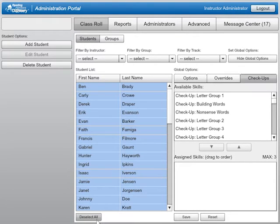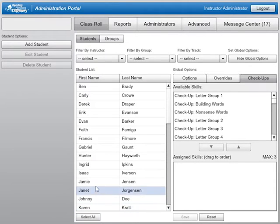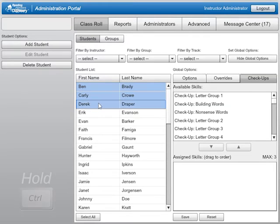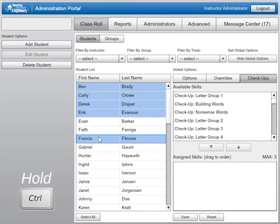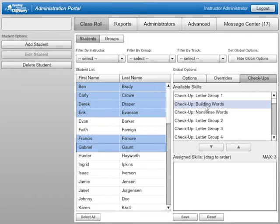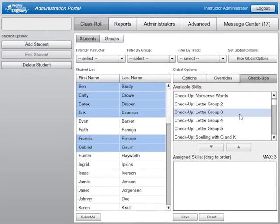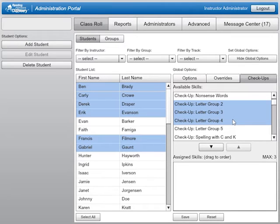If you want to assign check-ups to only one student, select the student name. To select multiple students, click the first student name and then hold down the Control key as you select each additional student name. Once you have selected the students to whom you want to assign check-ups, find the correct check-up or check-ups in the list on the right of the screen. You can assign up to three check-ups per student at a time.